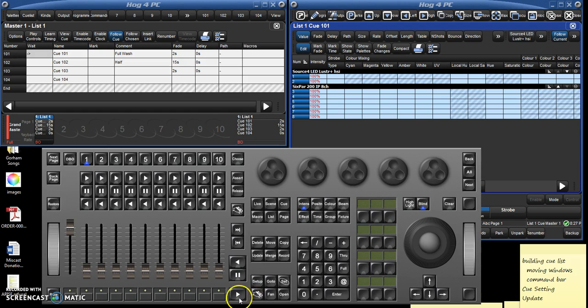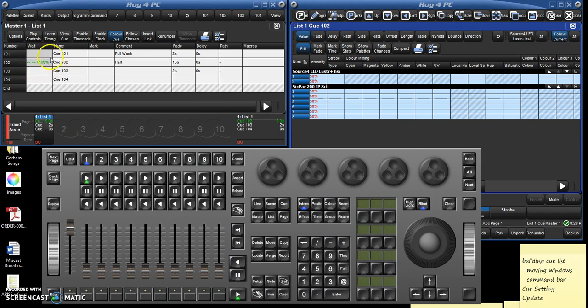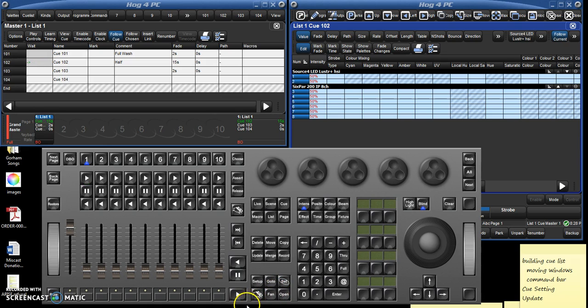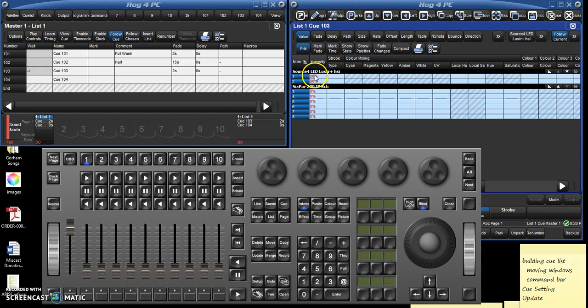So here we are in cue 101 and we see everything's at full. And then go, you go into cue 102 and now everything's at 50%, and you can see it's actually counting down over here on the cue list because we said it was a 15 second cue. And then go again, and we go, this is now 80% and this is 0%.